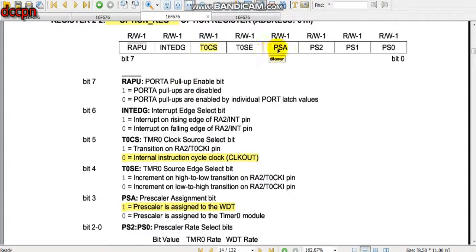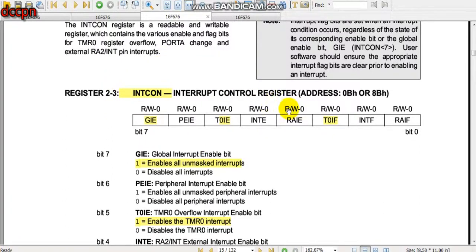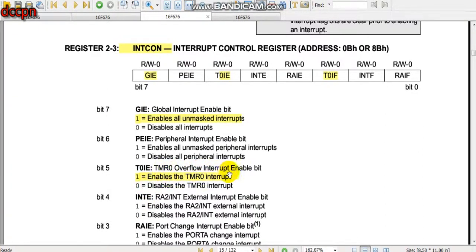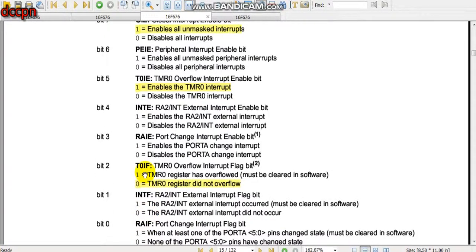For the Interrupt Control Register, to use Timer 0 we set GIE (Global Interrupt Enable) equal to 1, and T0IE (Timer 0 Interrupt Enable) equal to 1 to enable the Timer 0 overflow interrupt. We also set T0IF (Timer 0 Interrupt Flag) equal to 0 initially. When Timer 0 overflows, it generates an interrupt and T0IF becomes 1, which must be cleared in software.